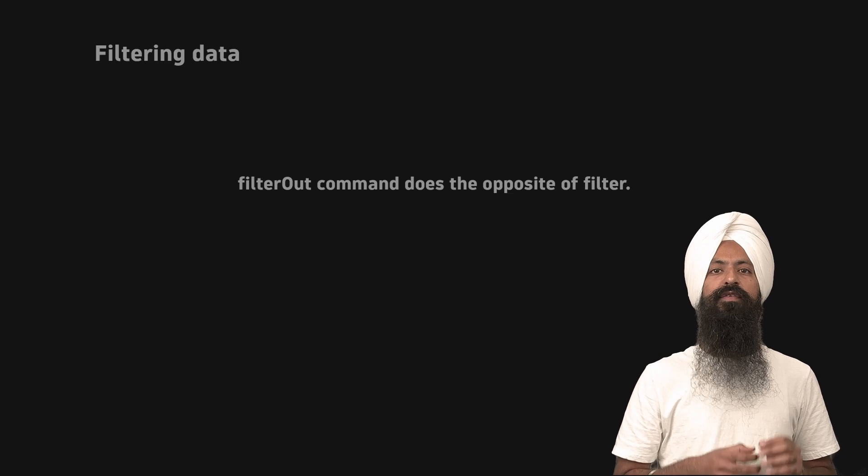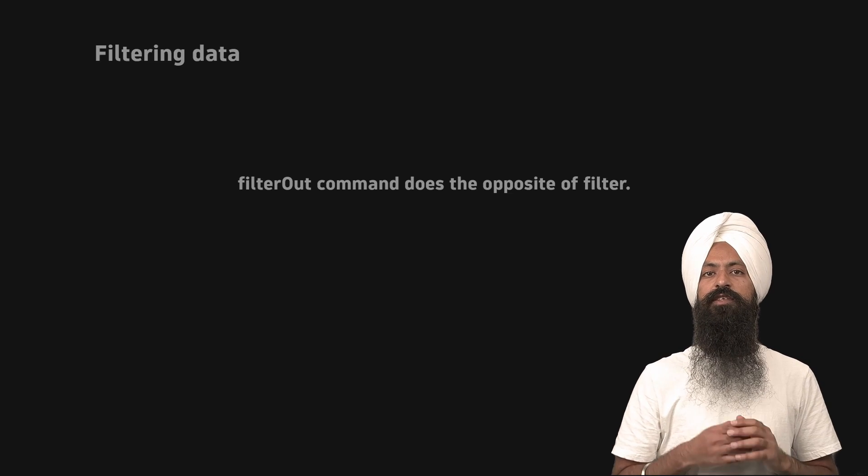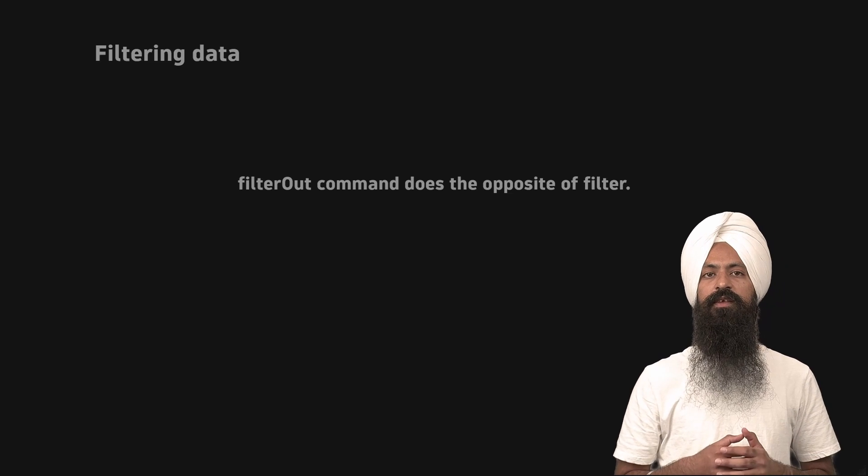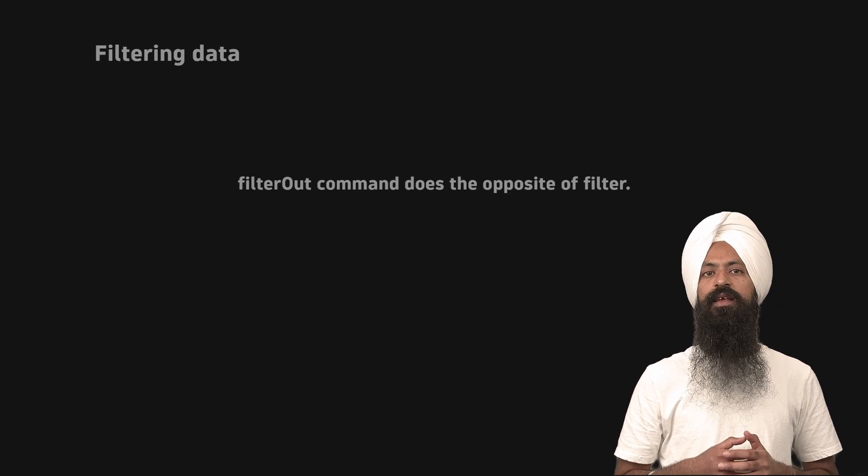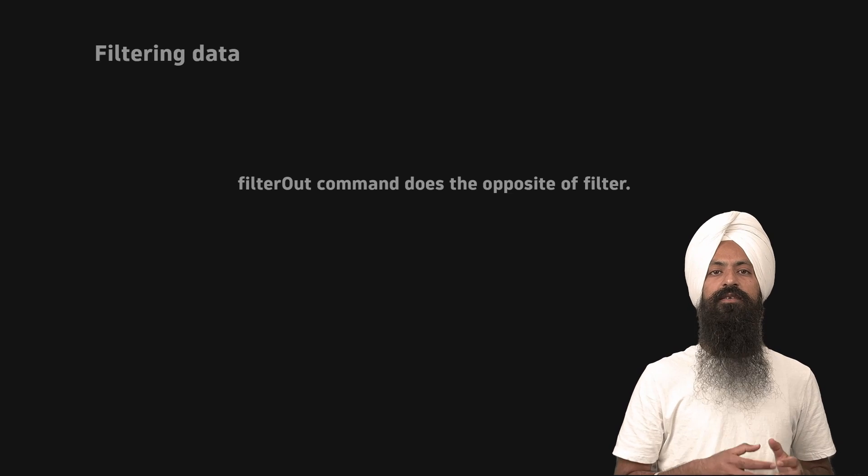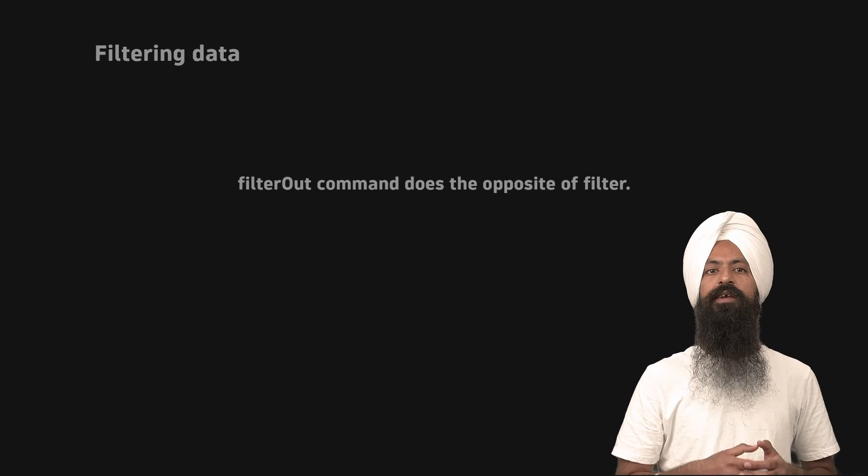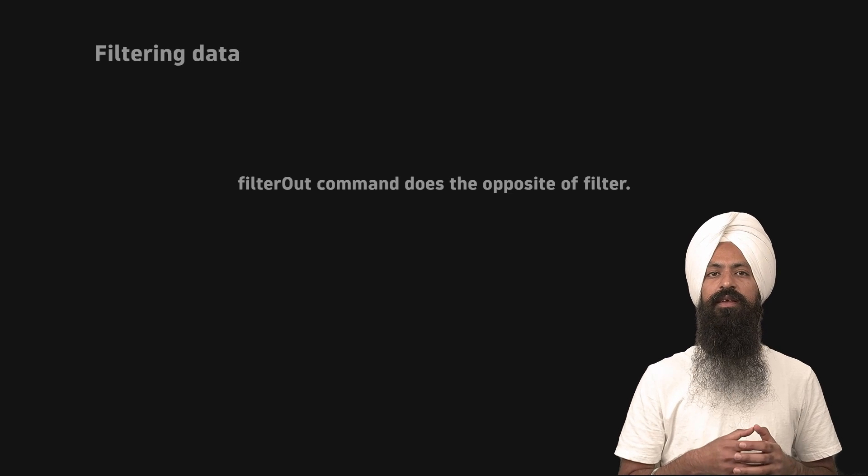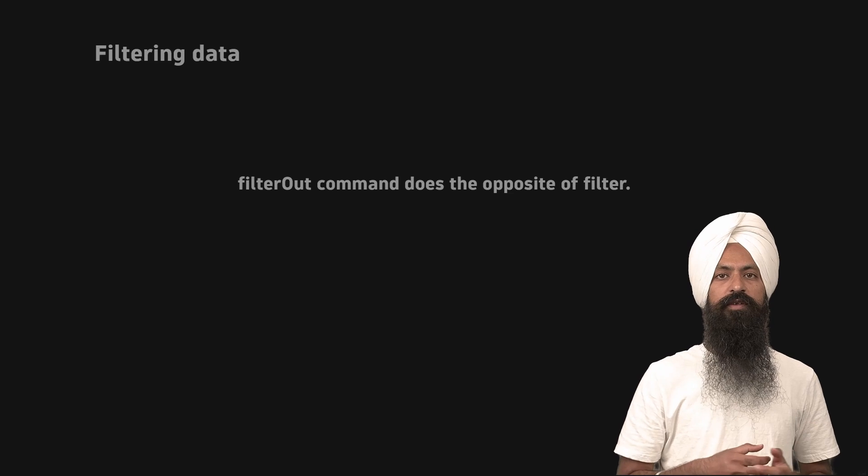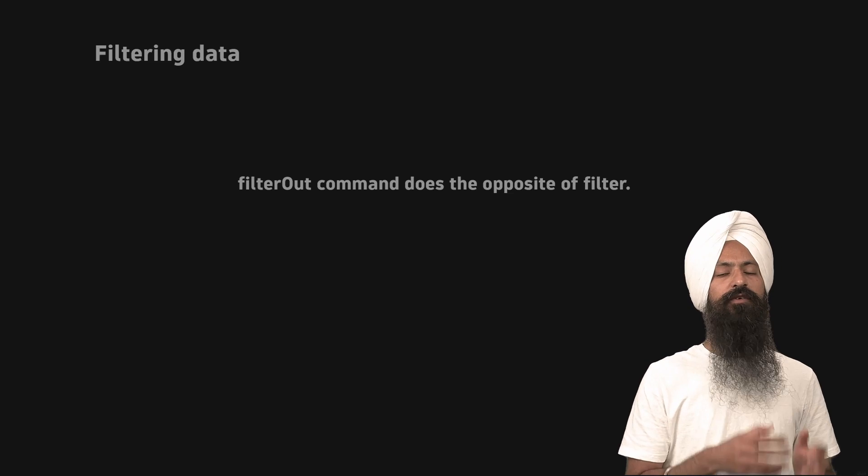There is also a filter out command, which does the opposite of filter. Meaning, if the predicate or the function returns true, that record is omitted. And if it returns false, that record is added to the output.